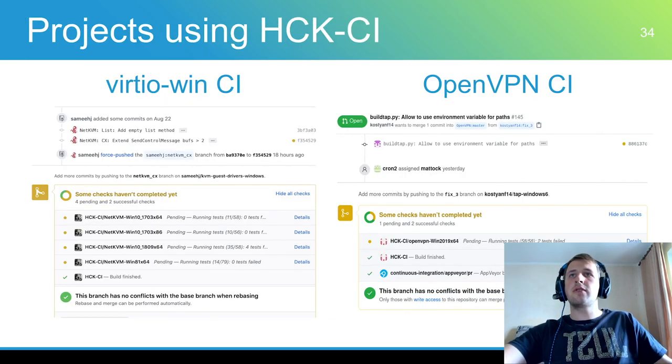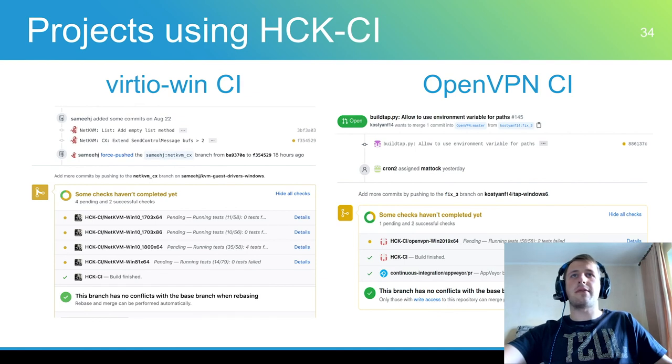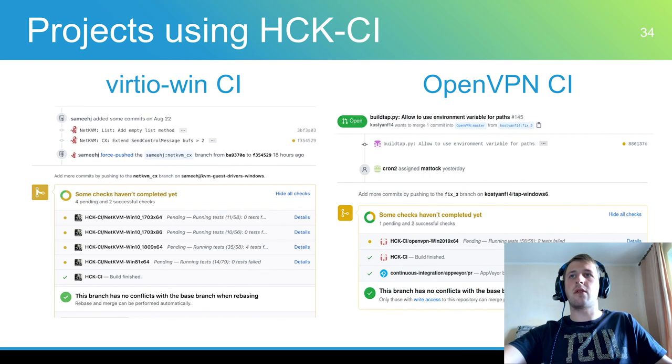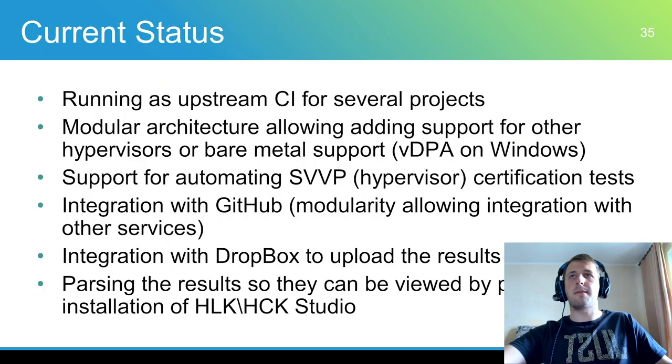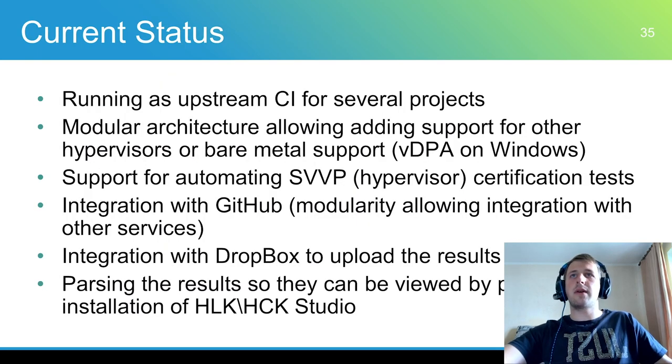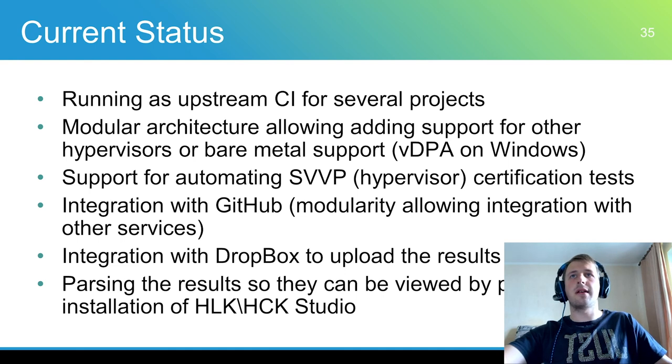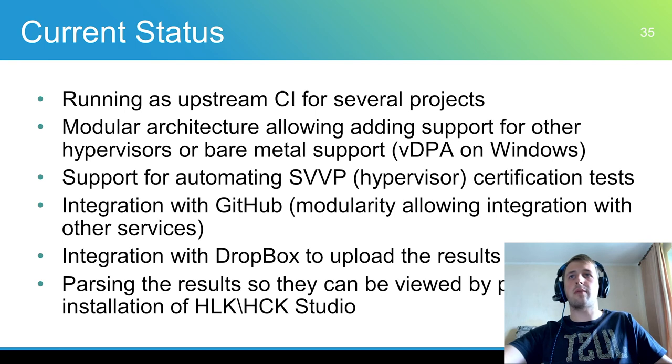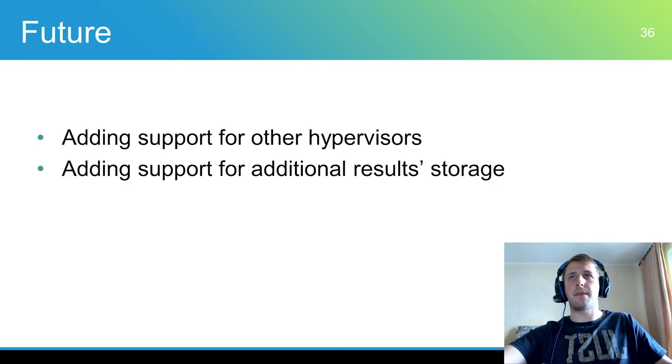Two projects that use HCK CI for upstream driver testing: Virtio-Win and OpenVPN. In conclusion, we have the HLK CI that's running for several upstream projects. It has driver testing and SVP testing automation and it can easily be updated with new features.